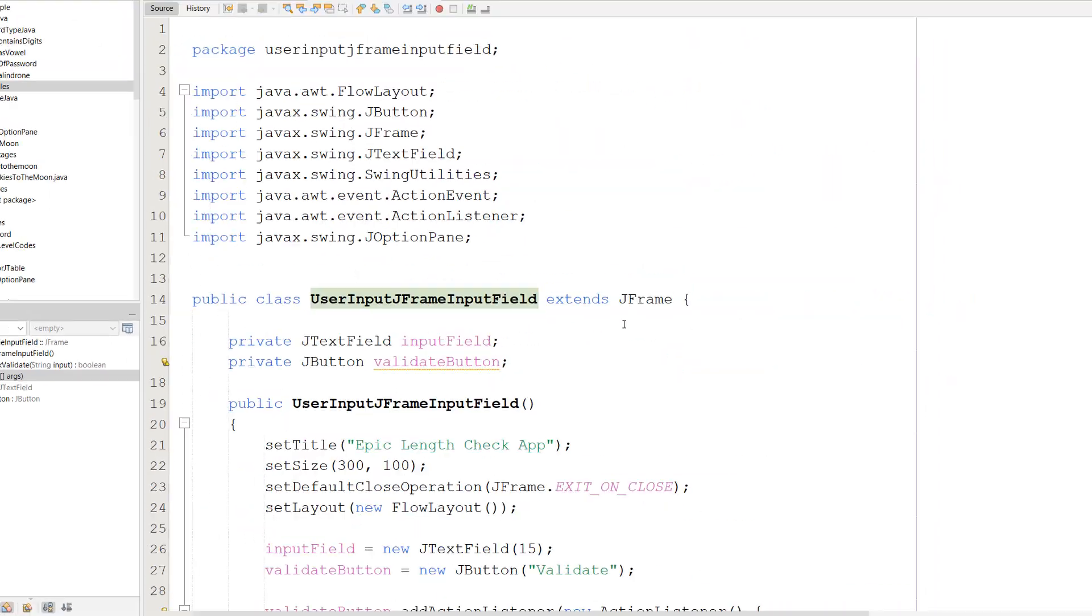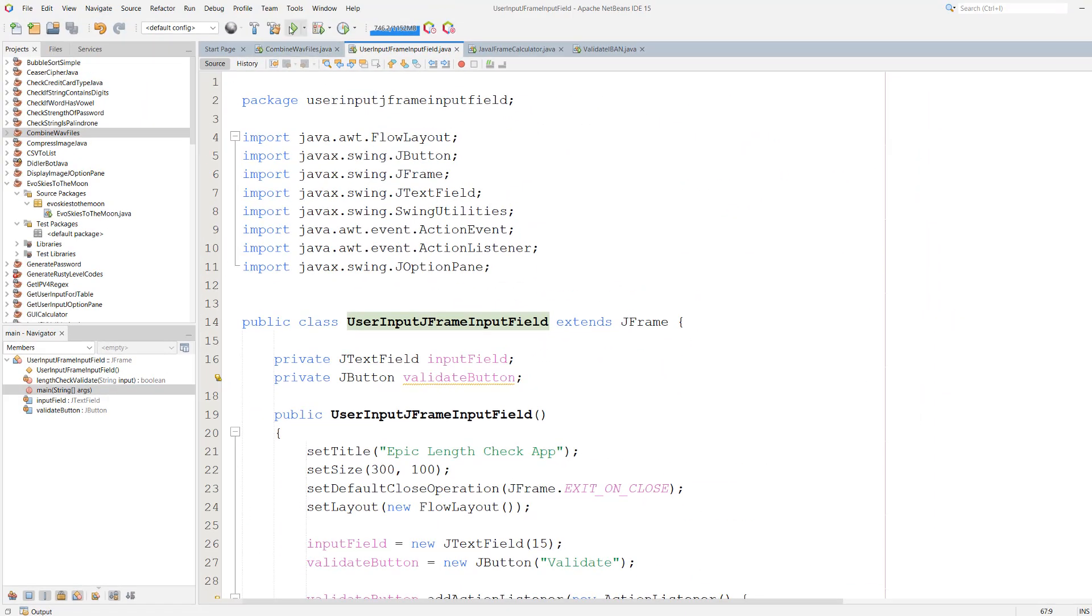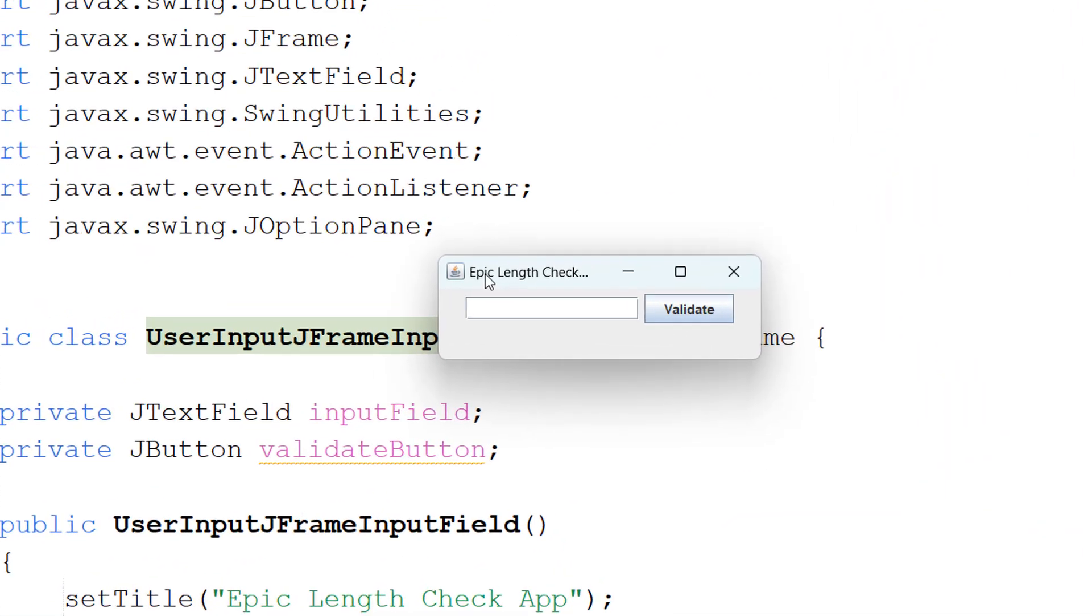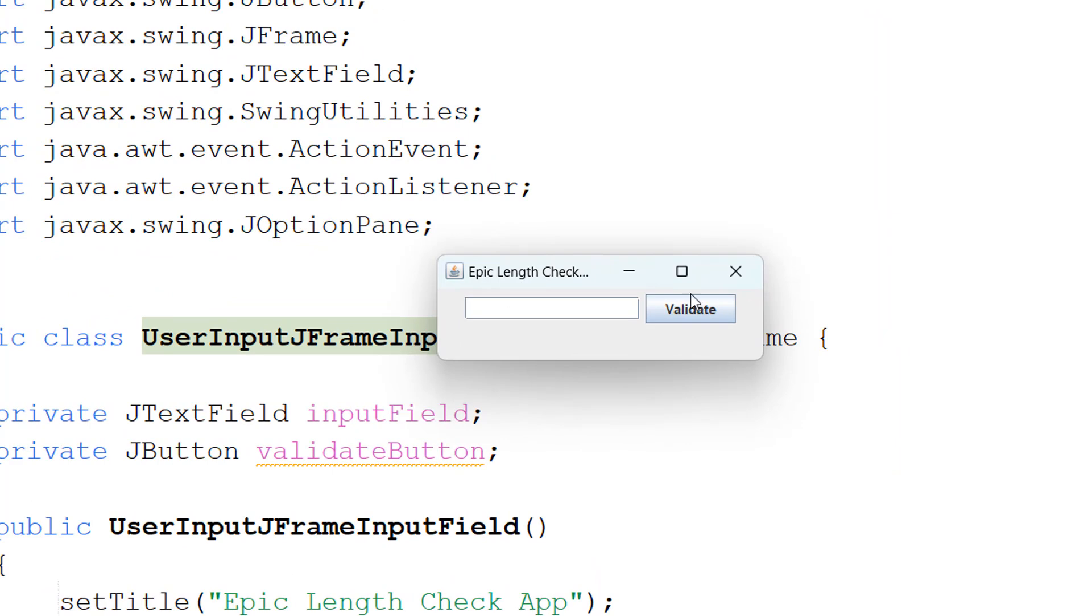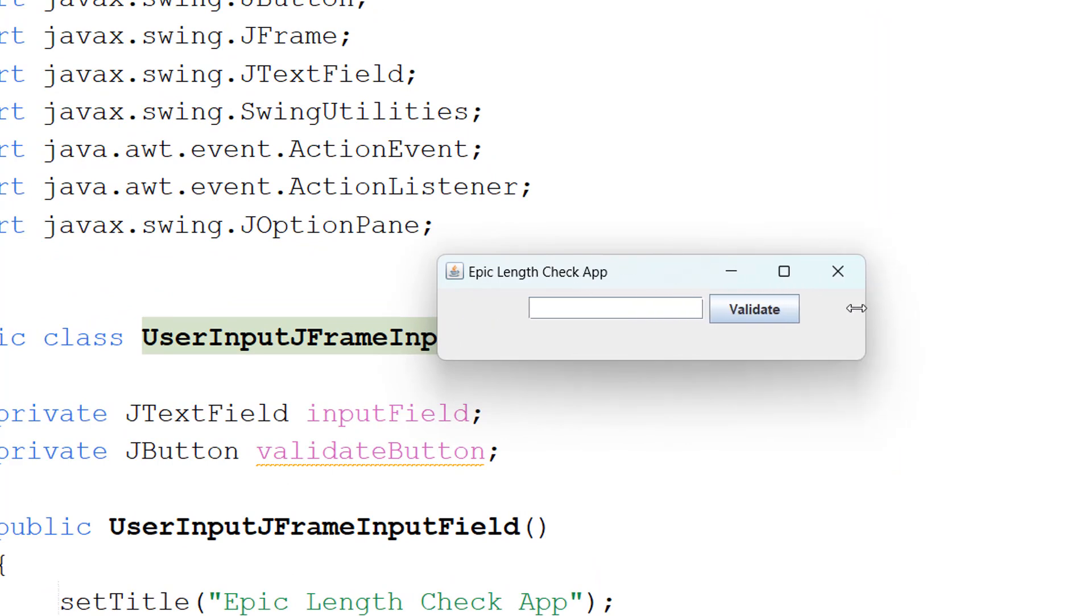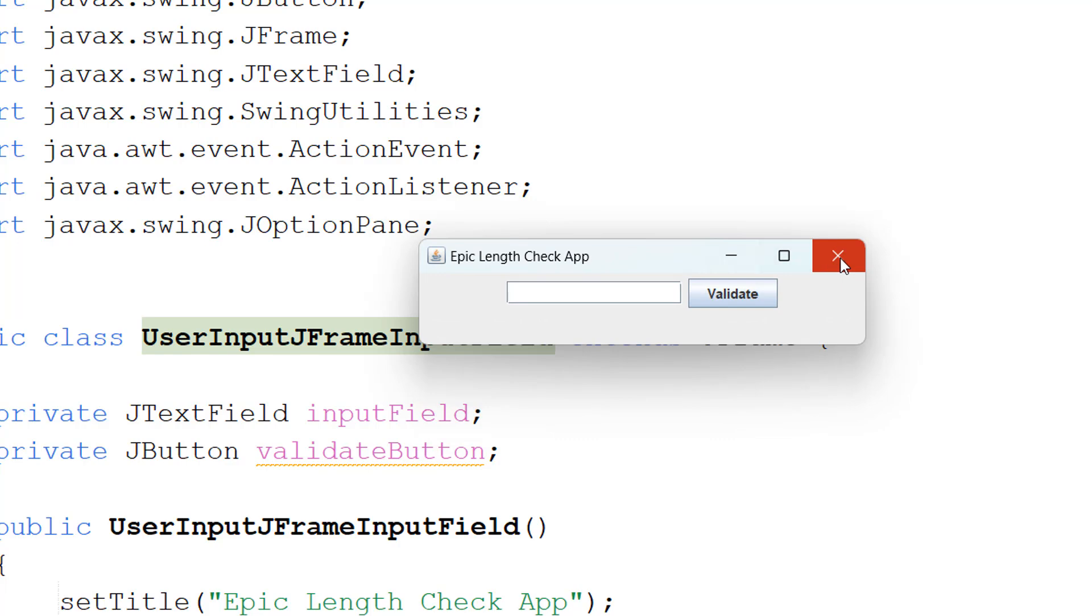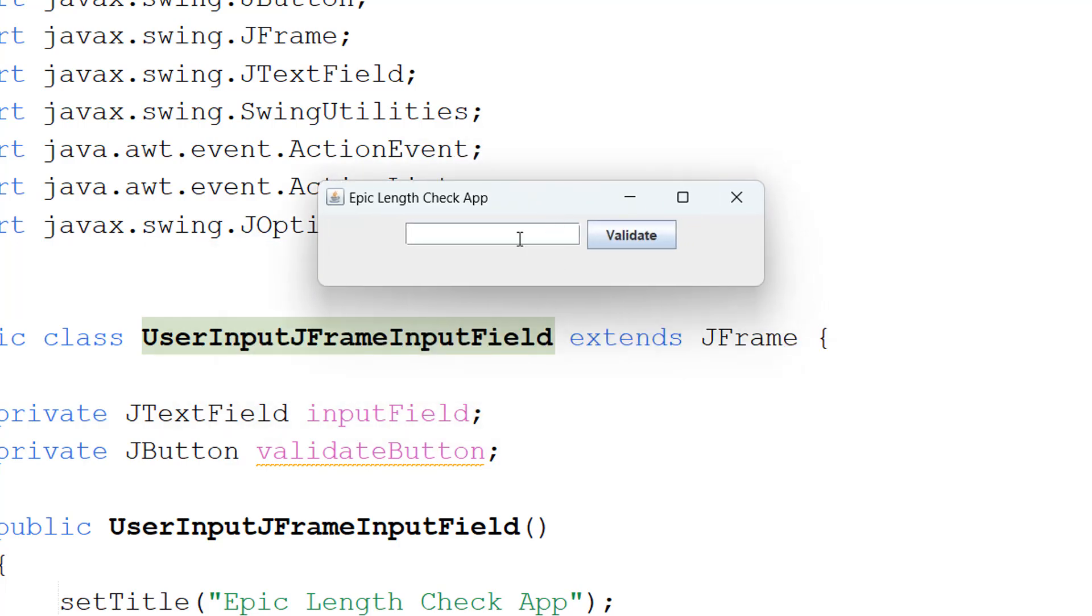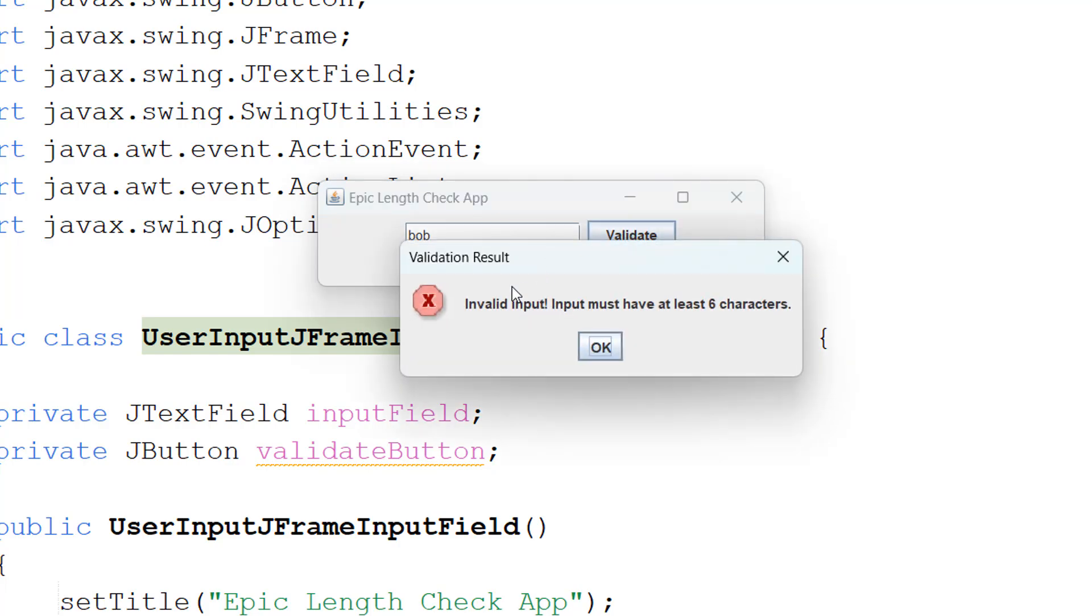So we're going to save our work and hit play. So we've got our little title here. It gets a little cut off here but we can drag this around if we want to. And it says Epic Length Check App. We've got obviously our buttons like normal. We can move this about. Now let's type in Bob. And we click validate and it's invalid. We got validation result up here. And it says invalid input. Input must have at least six characters. And we have a little x here to be like warning, be alert, pay attention to this.